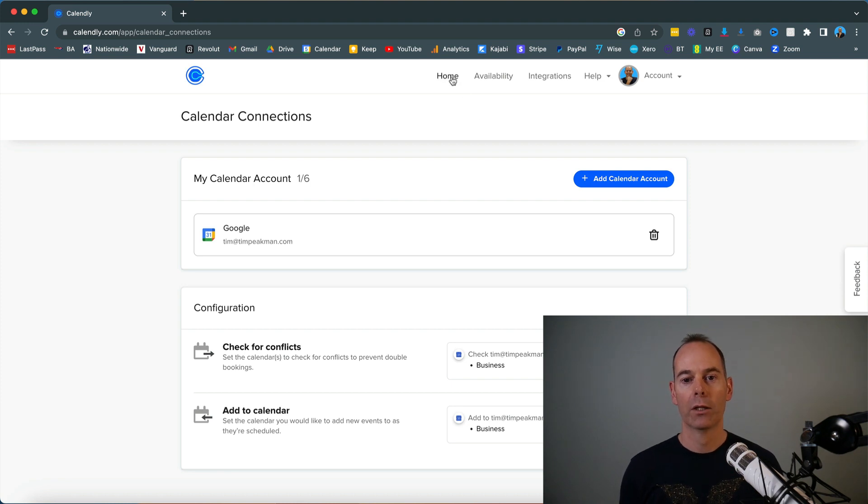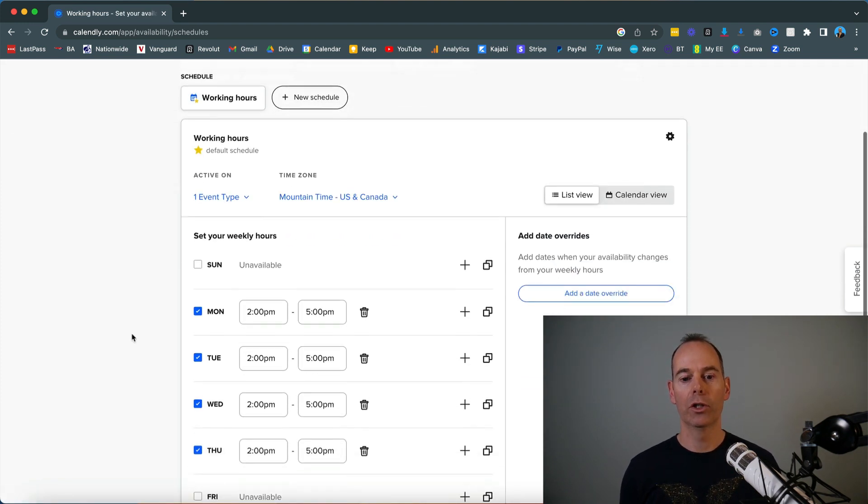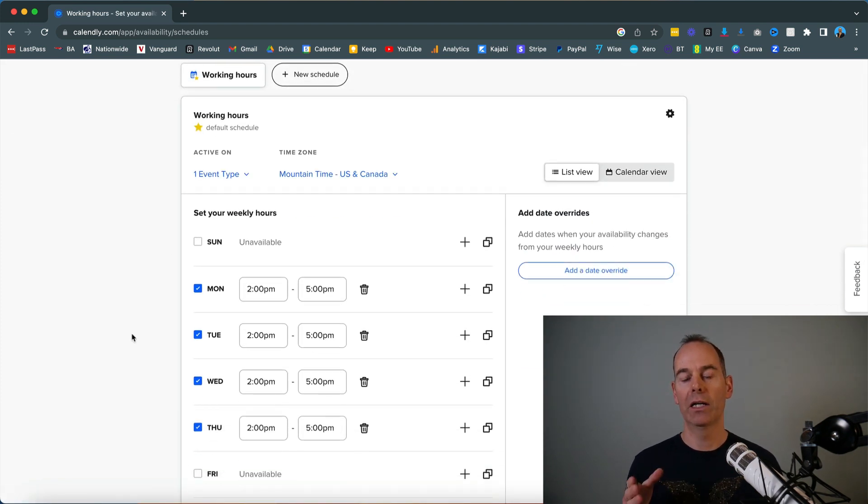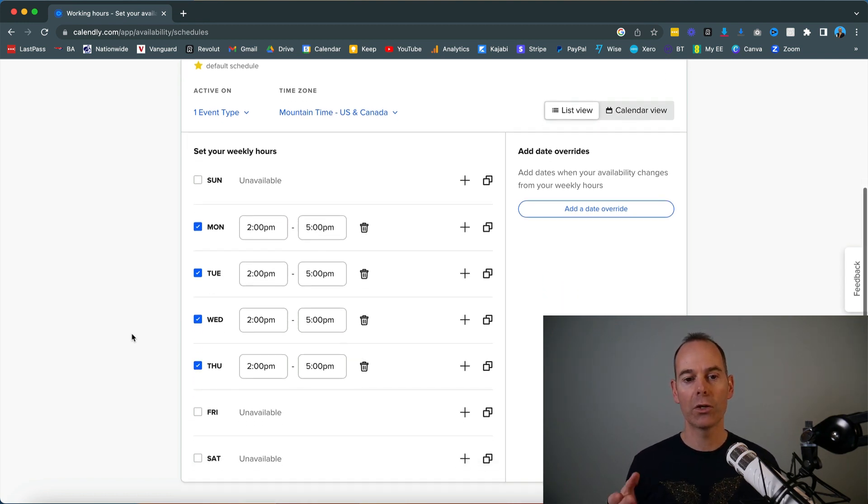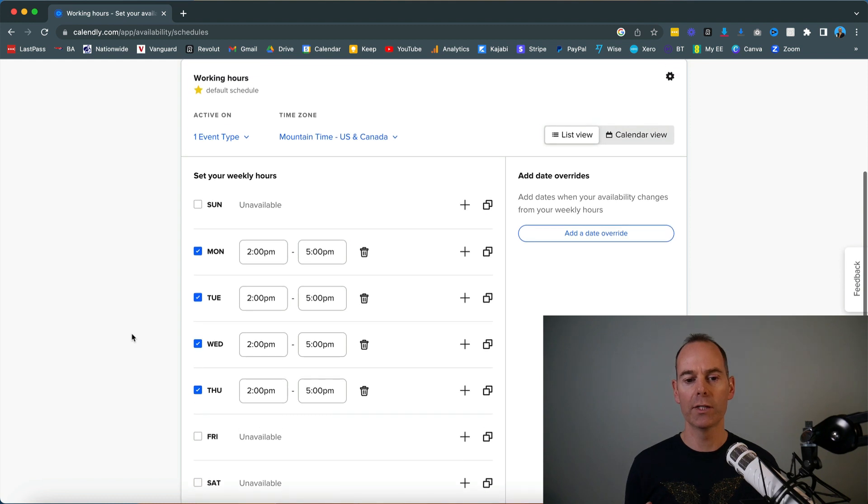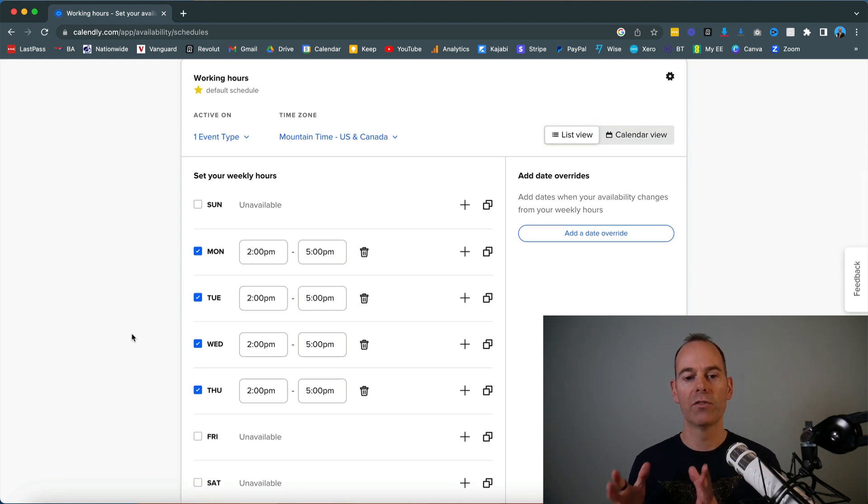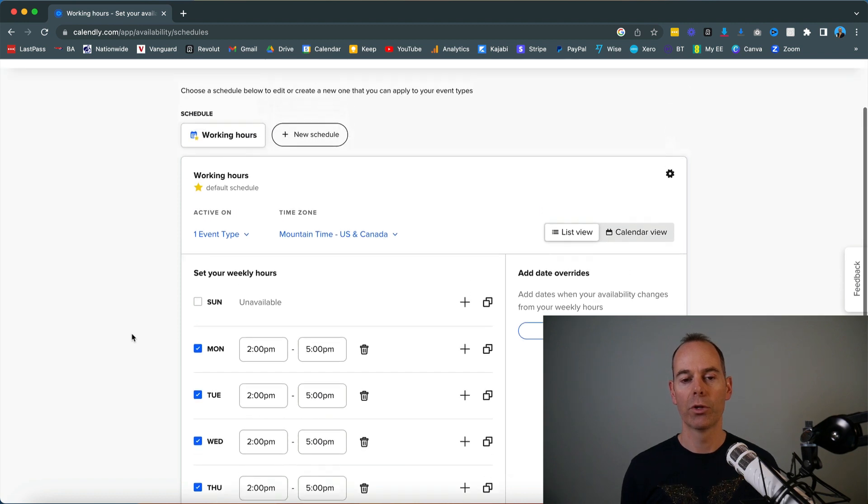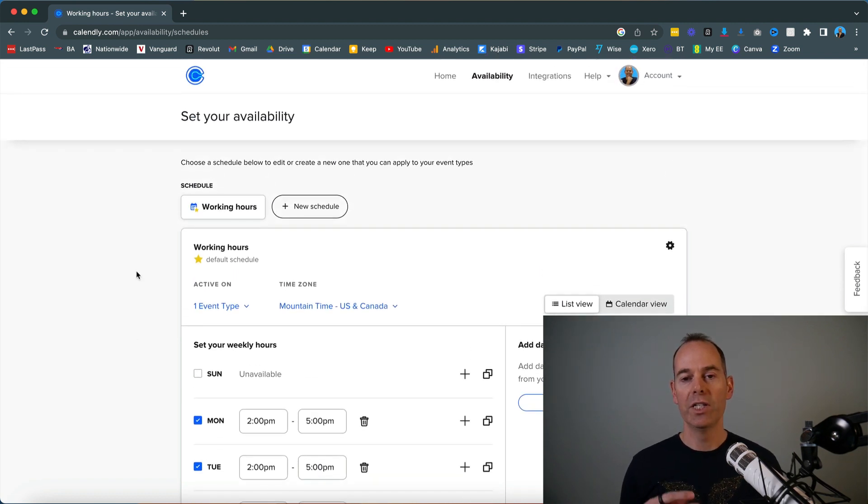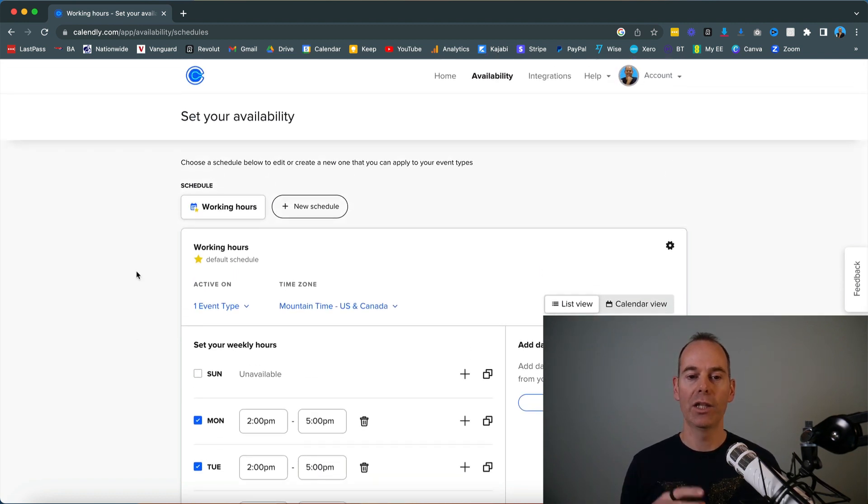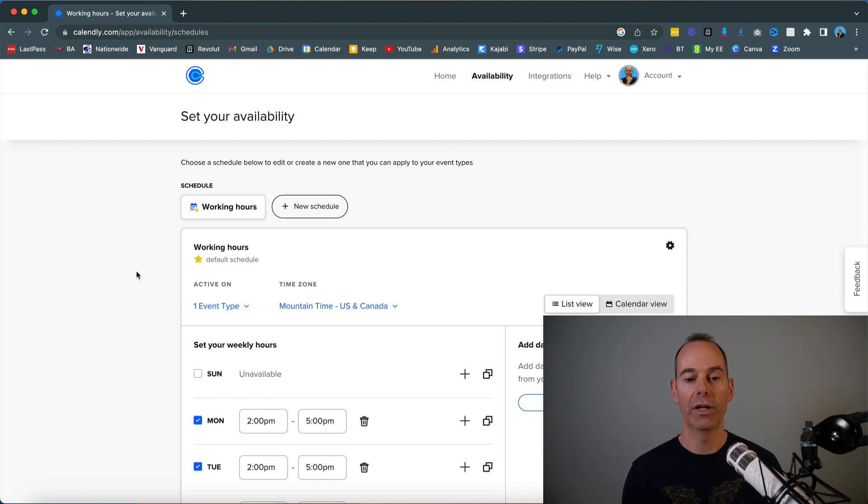For your availability, make sure you put the availabilities that you want to receive calls during. As you can see, I've got weekends out, Fridays out, and I've just got windows of availability—two to five on Monday through Thursday. It's very easy to share this link. Anything that is linked with your Google calendar, if you already have another meeting, that availability will show.